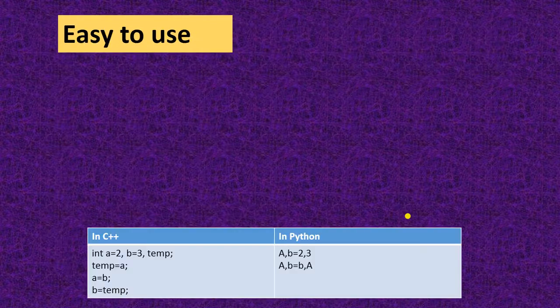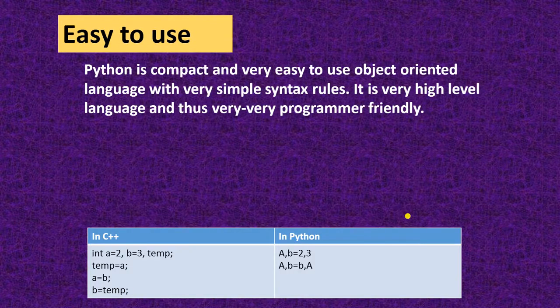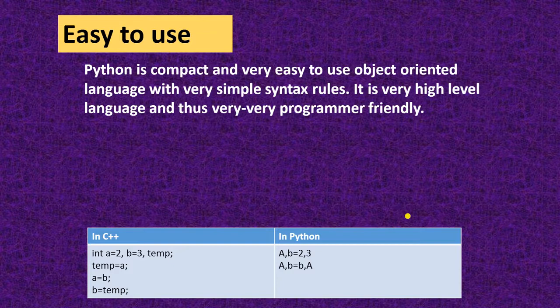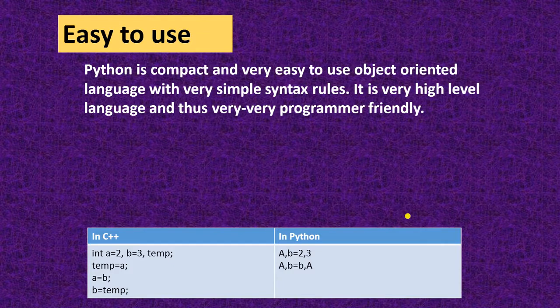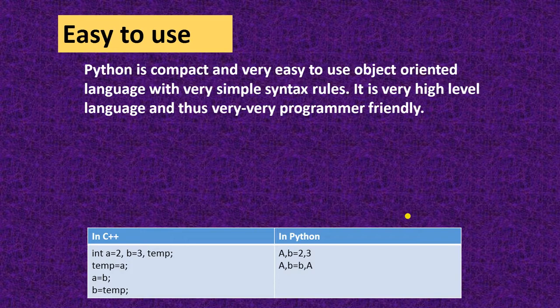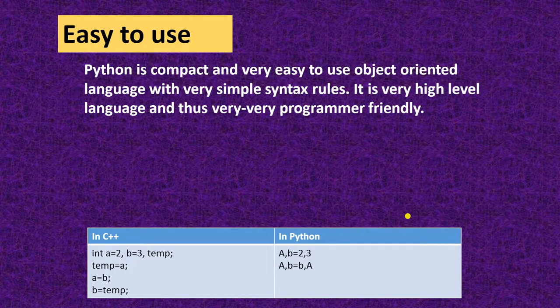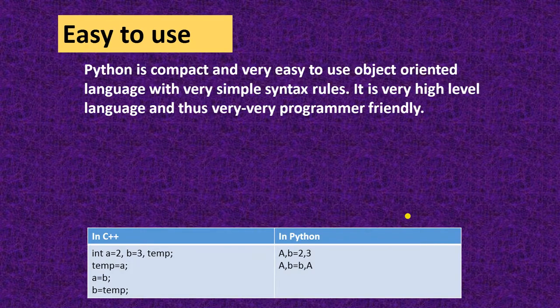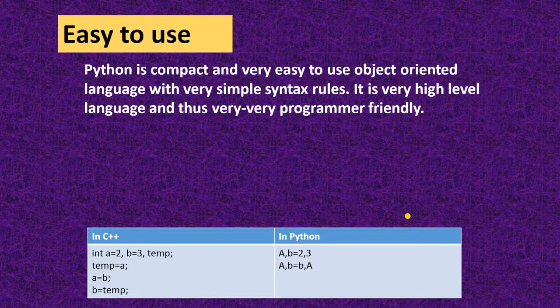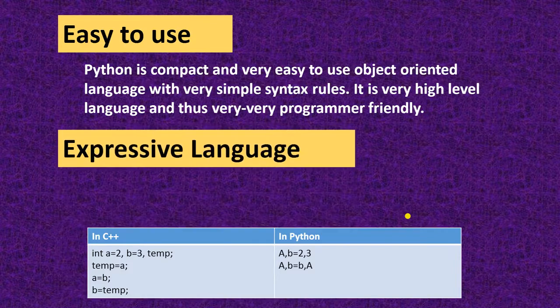First one is easy to use. This Python is compact and very easy to use object-oriented language with very simple syntax rules. It is very high-level language and thus very programmer friendly.